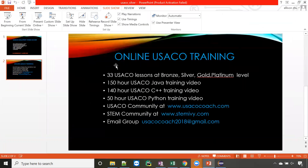This is our online USACO training. We have about 33 USACO lessons at different levels — bronze, silver, gold, and platinum. We have about 150 hours of USACO Java training videos, 140 hours of C++ training videos, and about 50 hours of Python training videos and growing. Please visit our website usacocoach.com, also stemiv.com for other math offerings. You can also reach us at usacocoach2018@gmail.com.